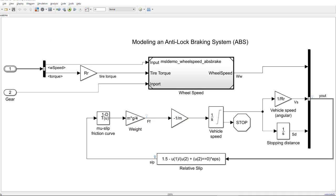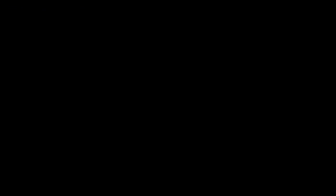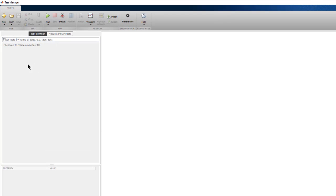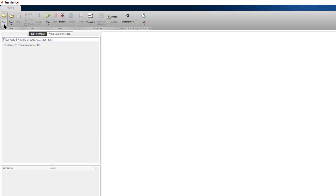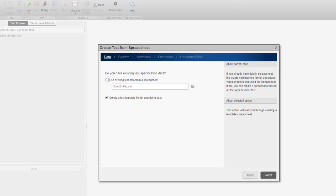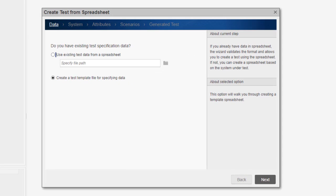Let me show you how to create an Excel template spreadsheet for the model that can be populated with data for testing. In the Test Manager, I start by creating a new test file based on spreadsheet. A wizard opens that steps us through the process.